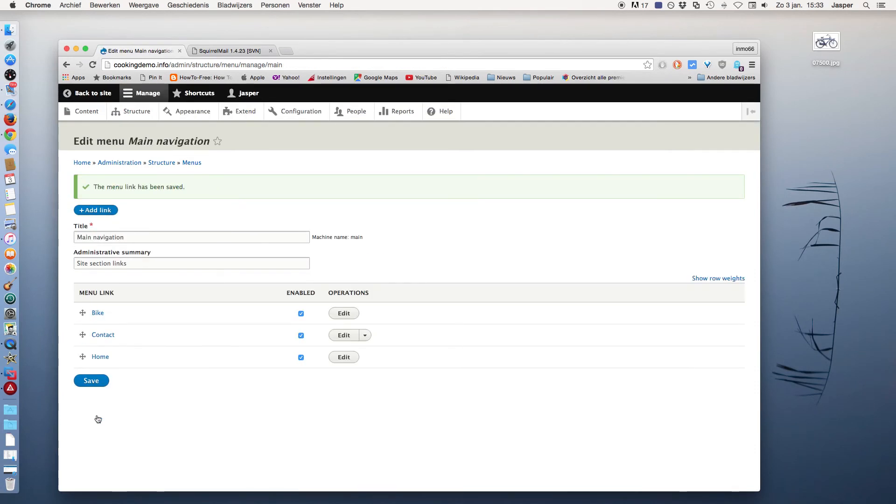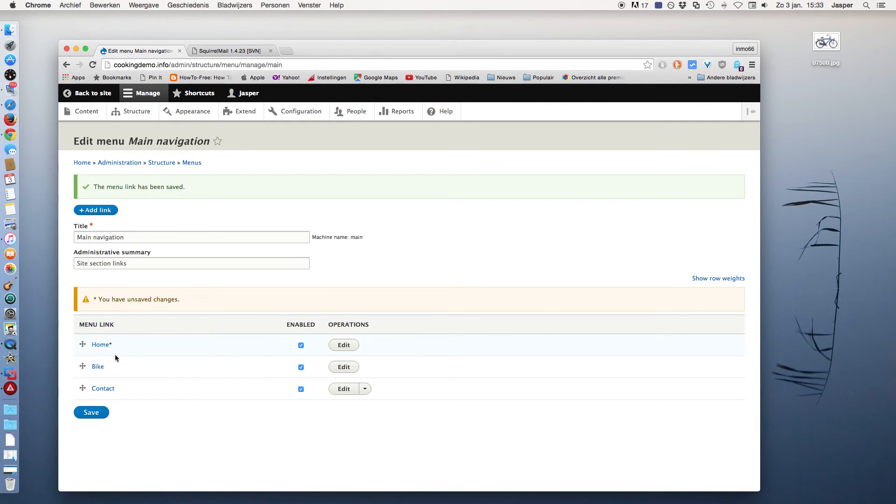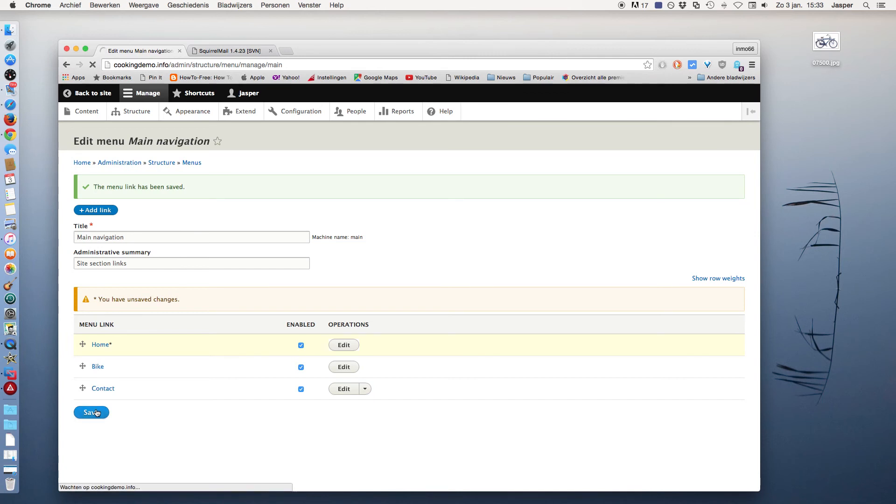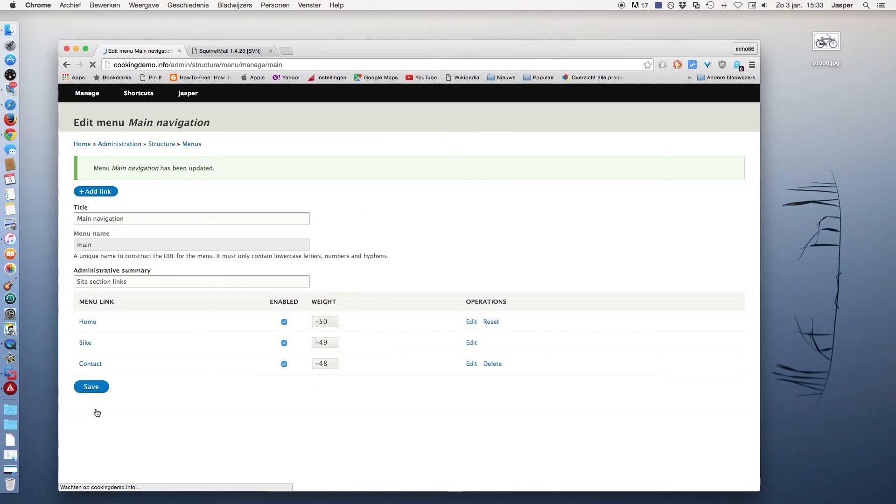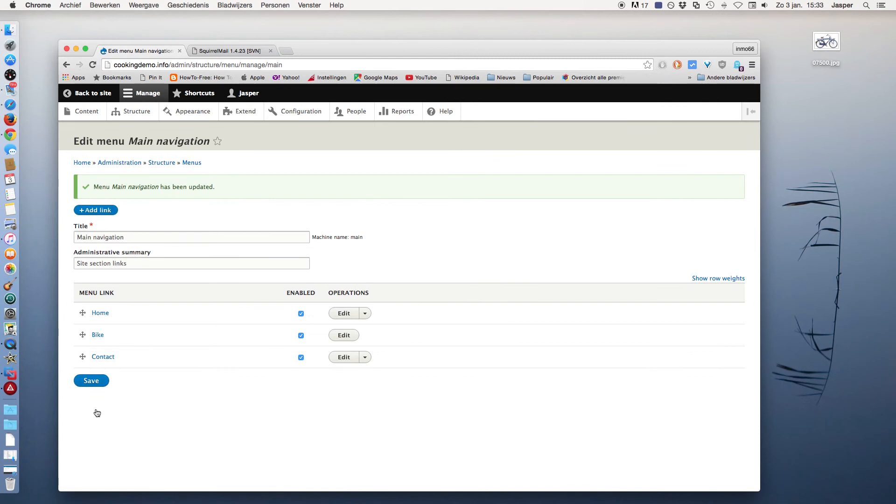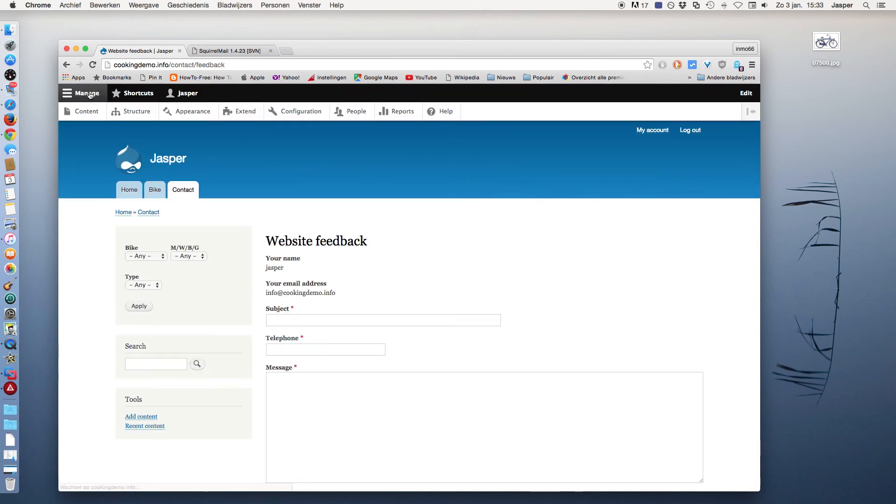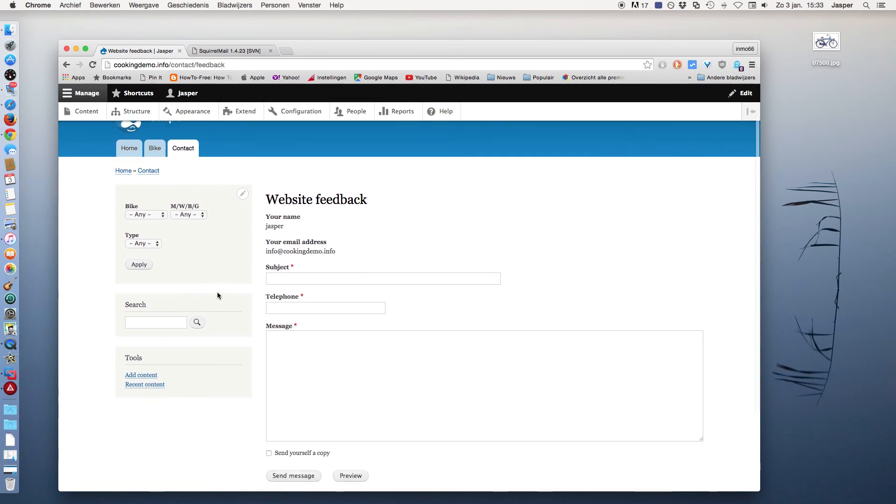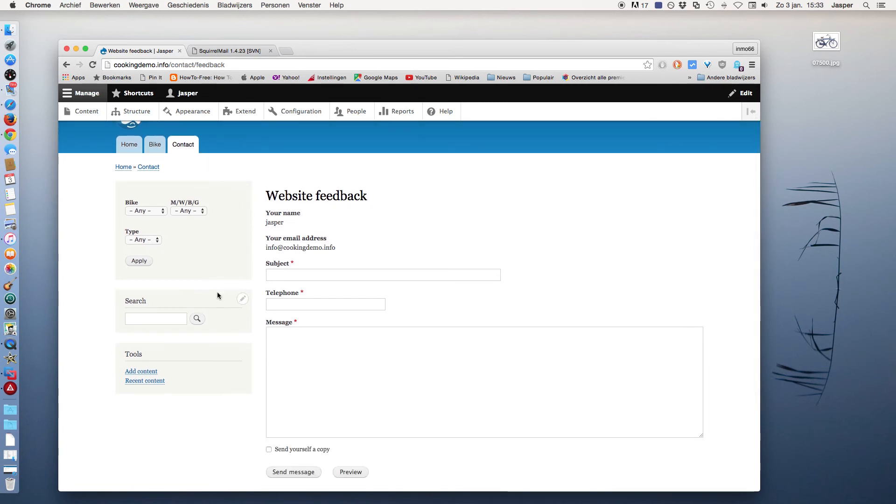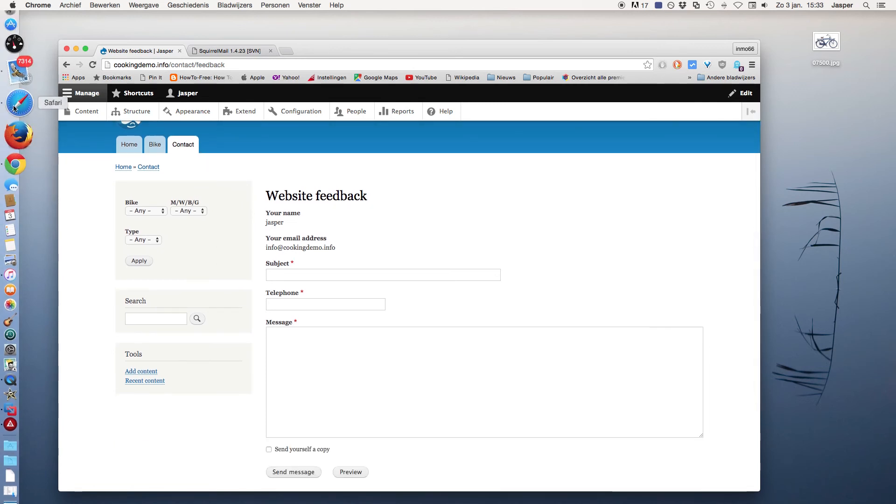And now I will reorder the menu links: first the Home link, then the Bike, and then the Contact link. Save and go to the site, and there is my Home, my Bike, and my Contact link.